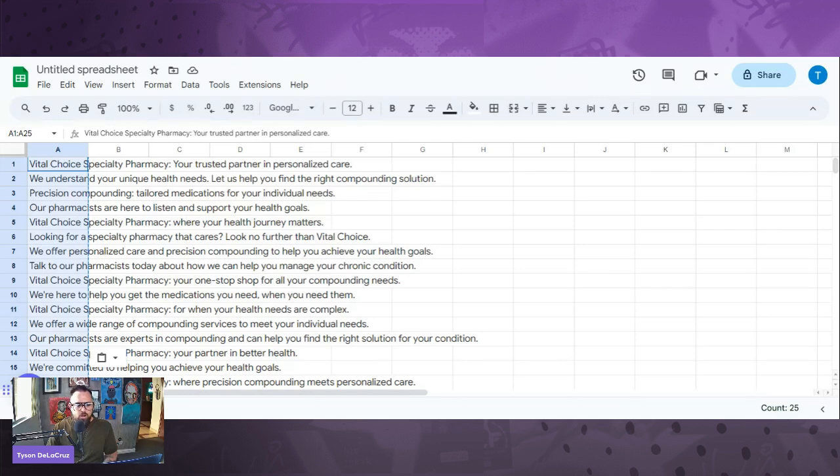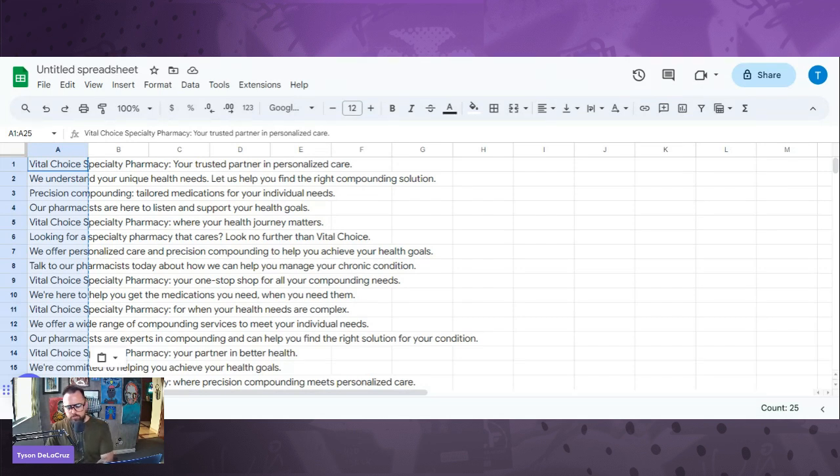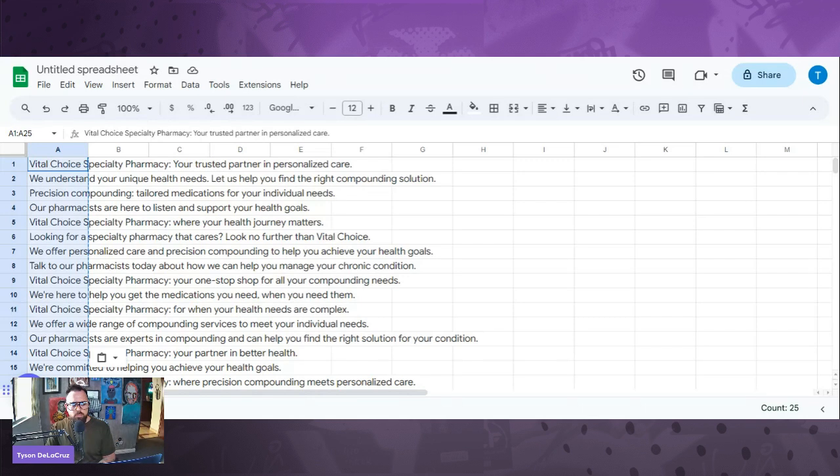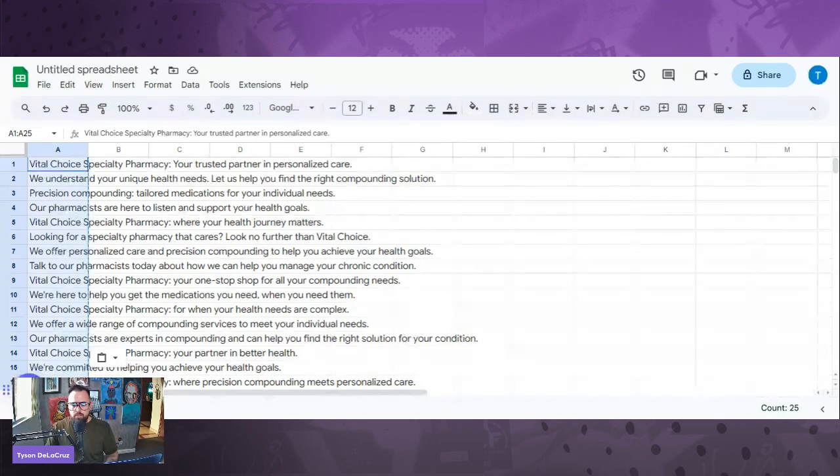And then we're going to do what's called bulk create. This is an add-on into your Canva account. We're going to enter it manually. We're going to delete these other fields here, delete the column, and then paste. Control V.